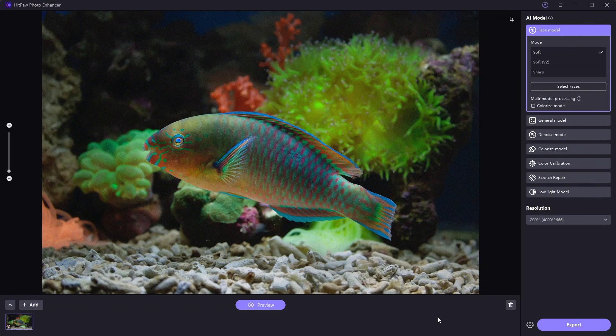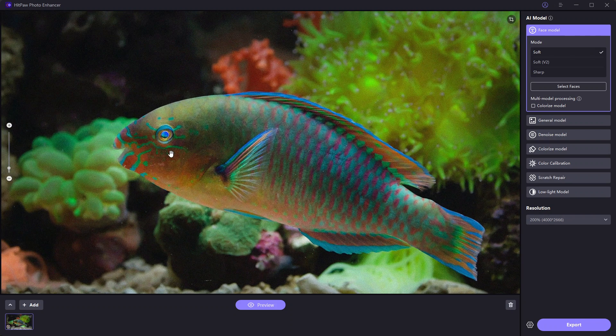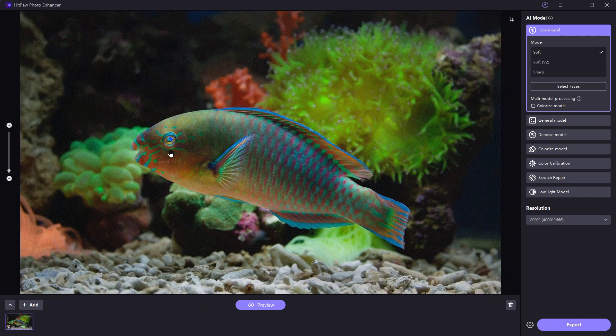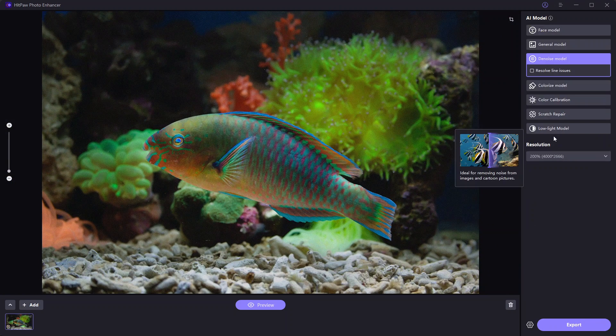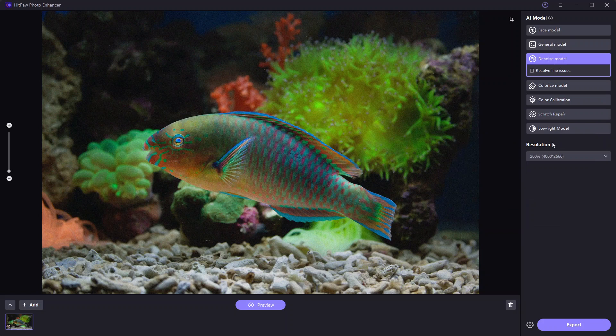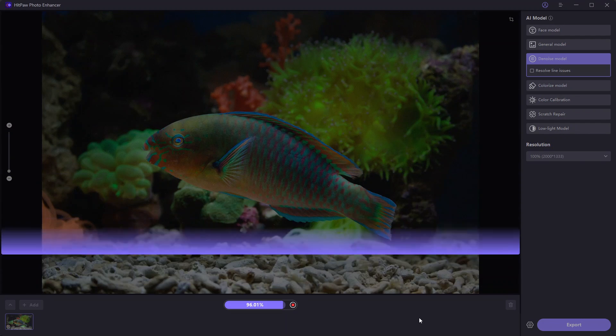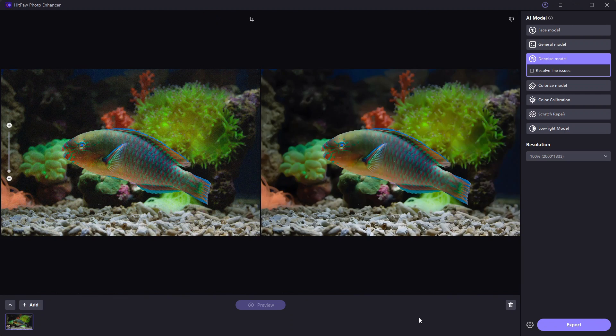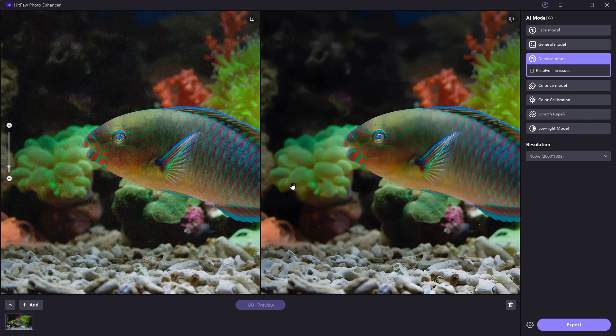This picture of an underwater fish has noise due to probably higher ISO it was shot with. We will see how the Denoise model works on this. Clicking Preview. After a few moments, here's the result with all the noise removed. Photo looks more clear.